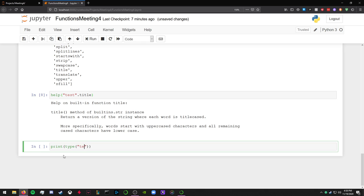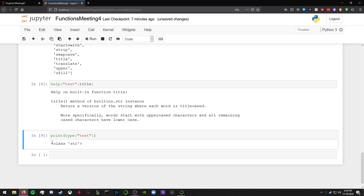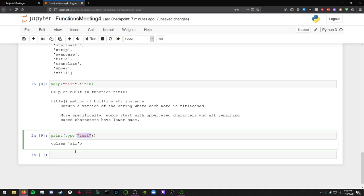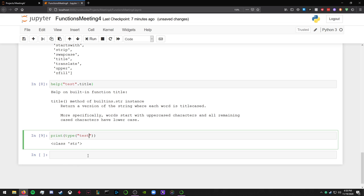So you can learn about what type of function it is. So you can do type test. And you probably won't be using these too much, but it's still good to know. So you can see that test is an object of the class string, which makes sense because it's a string. That might be useful later, but as of now it's just good to know.